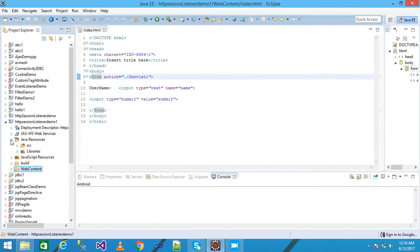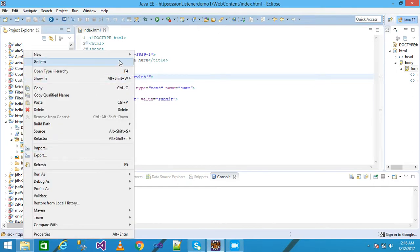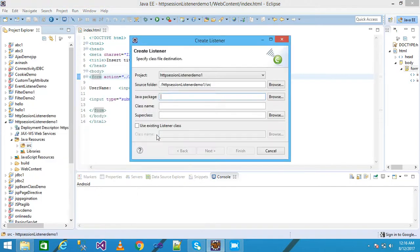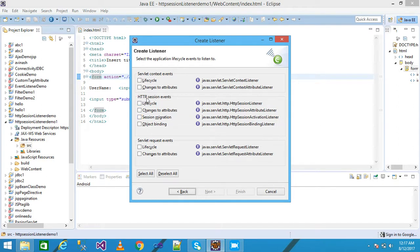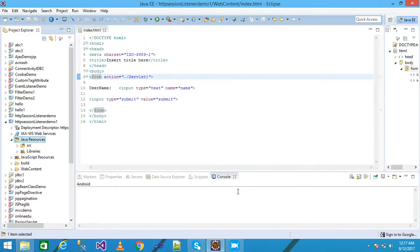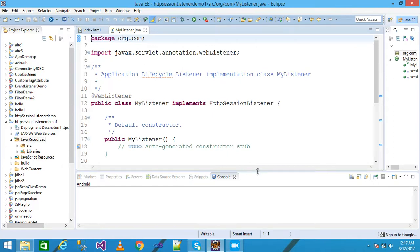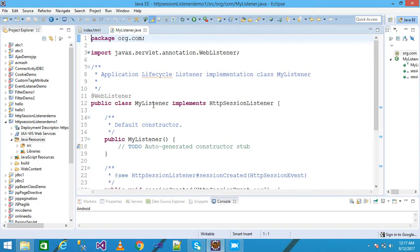I explore Java Resources, right-click on src, click New, and take a Listener. I give my package as 'org.com' and my class name as 'MyListener'. I come under the HTTP Session Event section and check the lifecycle 'javax.servlet.http.HttpSessionListener', because I want to use the HTTP session listener. Then click Next and Finish. This is my listener class named 'MyListener'.